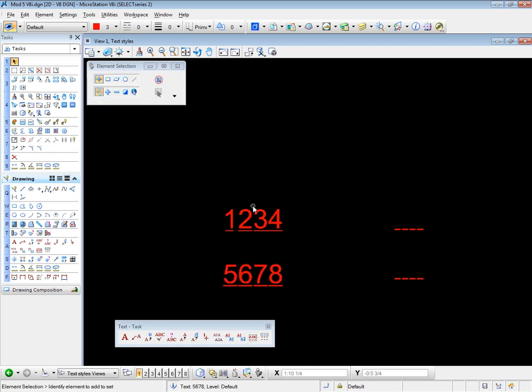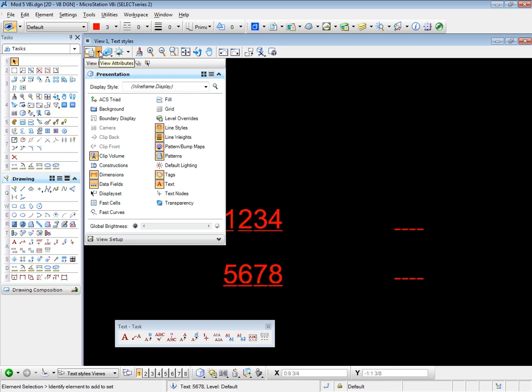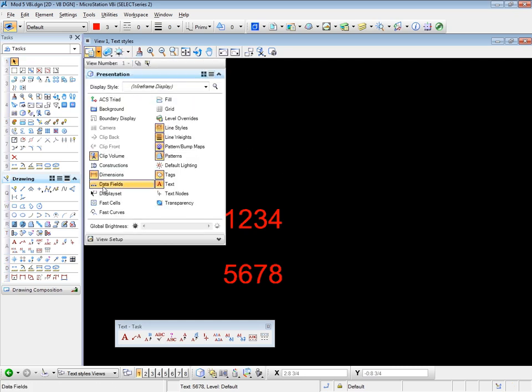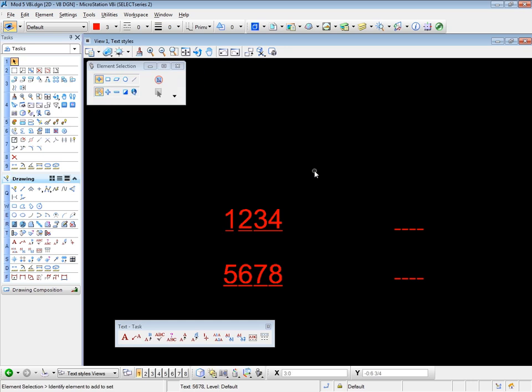Going back to the element selection tool to cancel the tool. Now note that the data field markers, the underlying characters, remain in the view after the characters are inserted. This may not be what you want. So you can turn off the markers by going to view attributes and turning off the data fields item, which turns off the fields. A bit like text nodes. You can turn text nodes on and off in the same way. Let's turn this back on again.